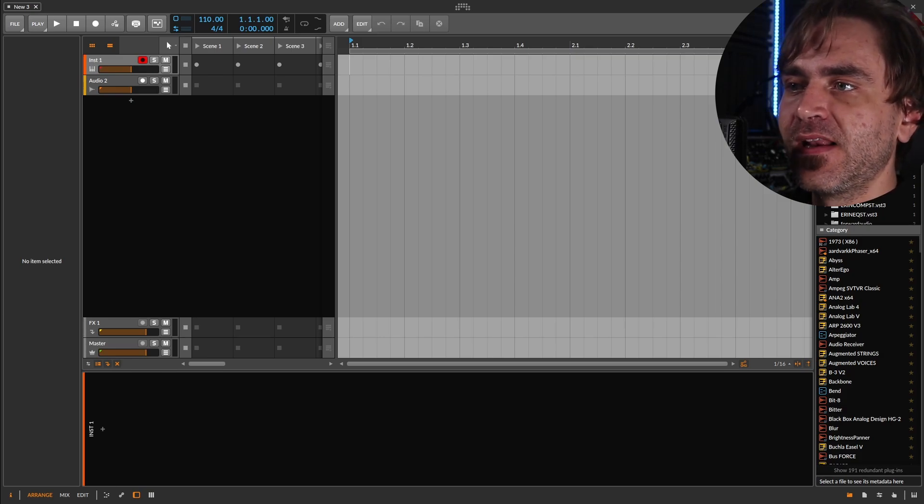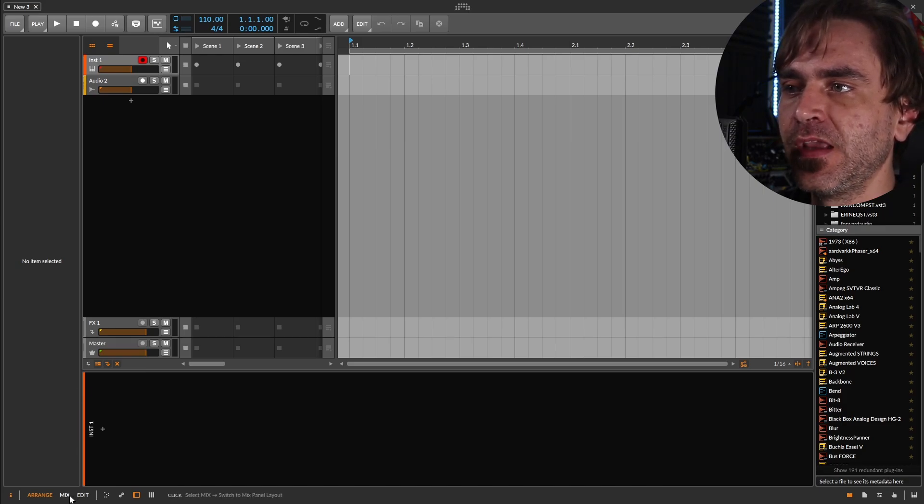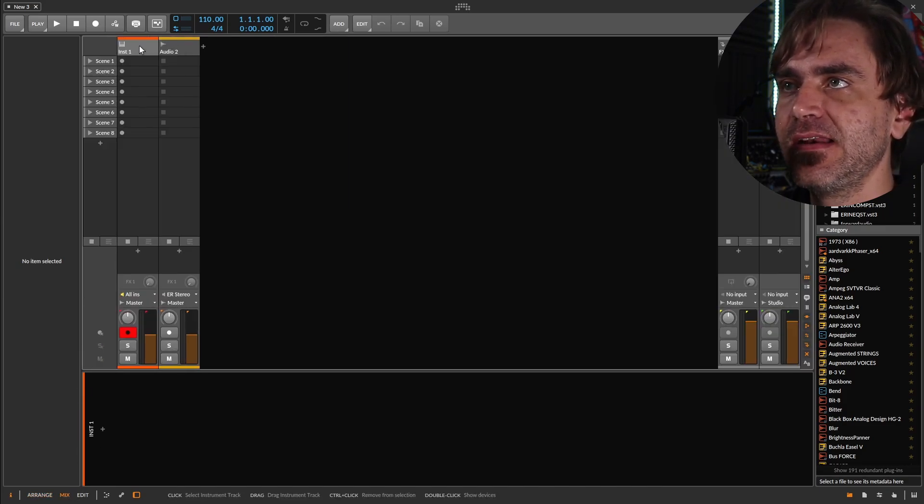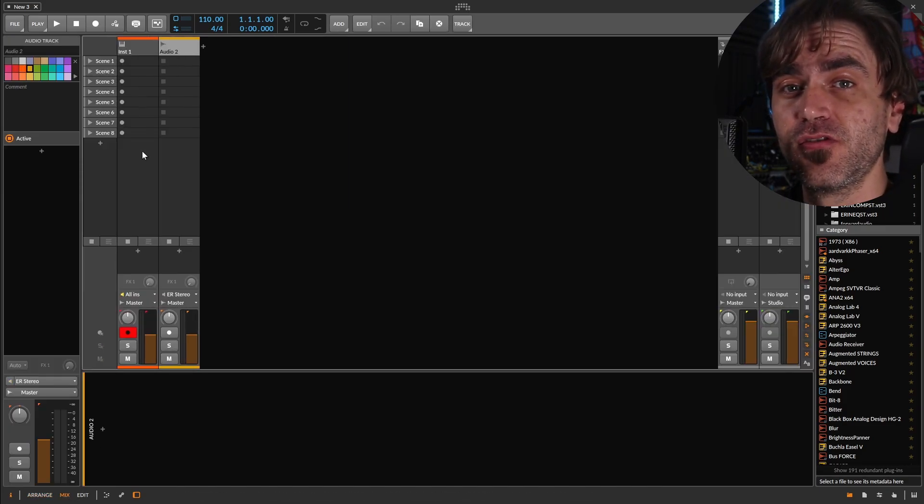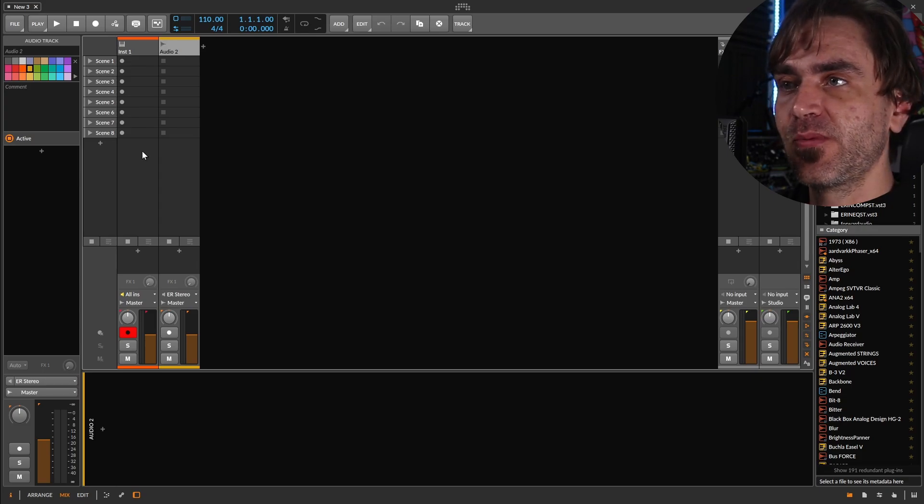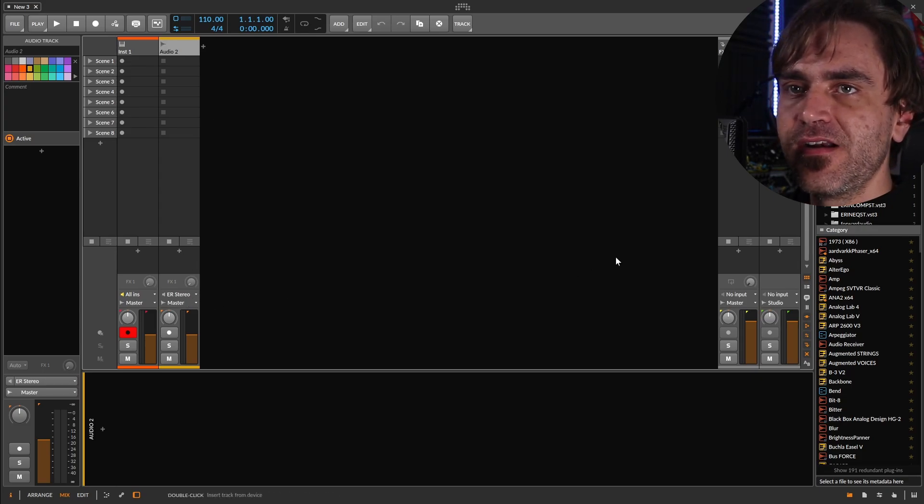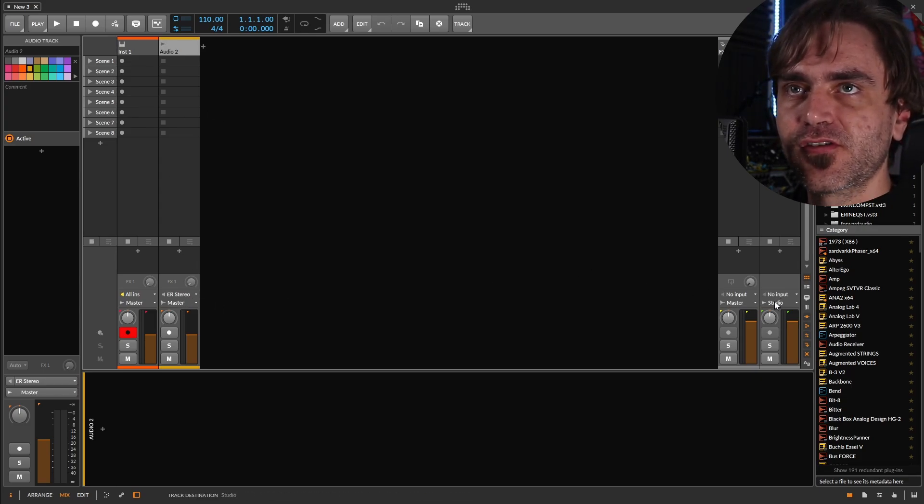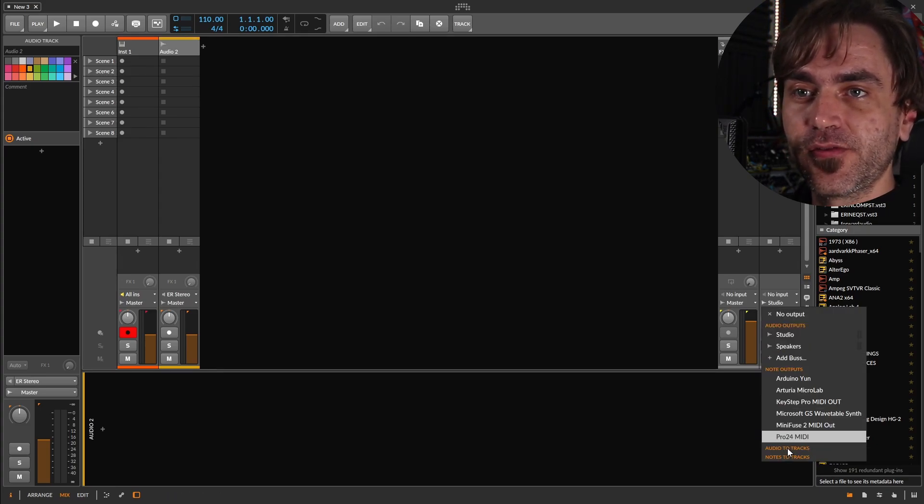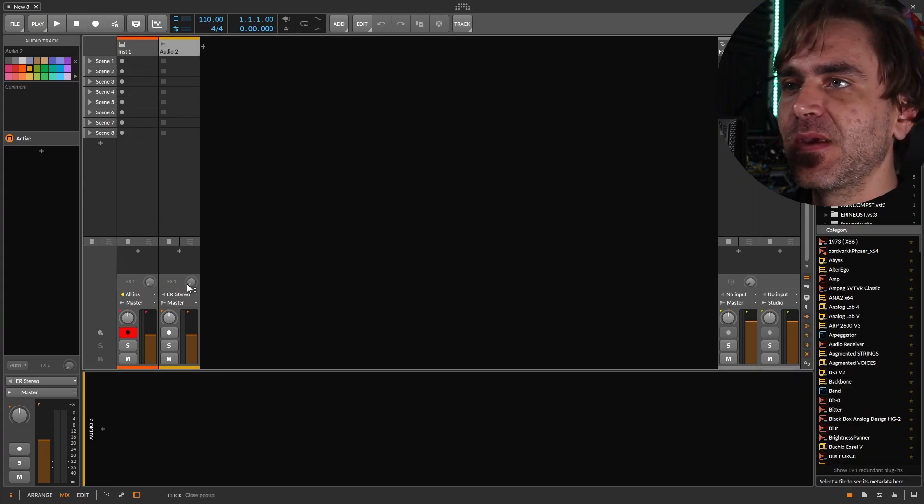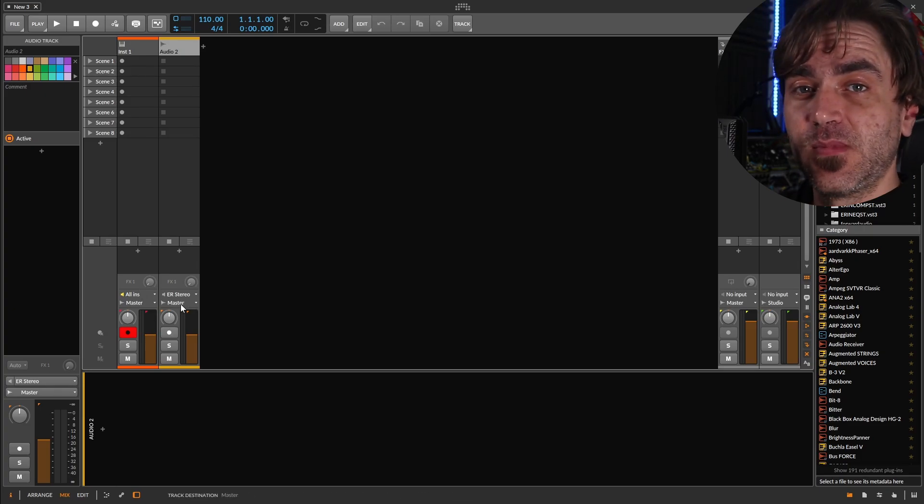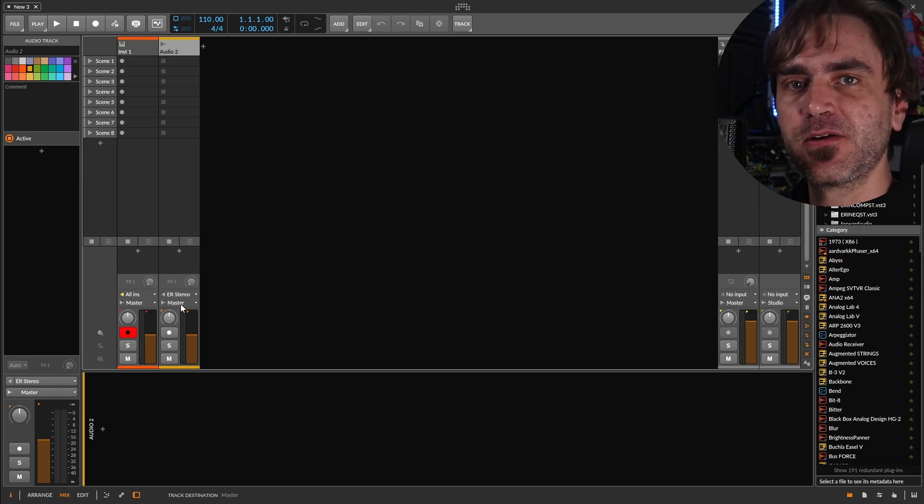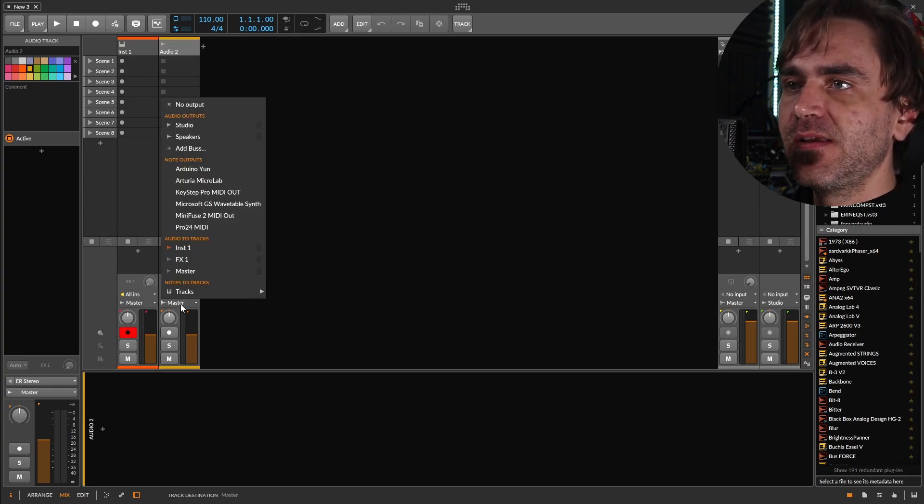So I didn't realize this at first, but in Bitwig, you can actually send your channels directly through to your hardware outputs. It's not apparent at first because here, for example, if you try set your master to one of the audio channels, it doesn't become available. But that's because the audio channels are already routing to the master. And that would obviously create feedback. However,